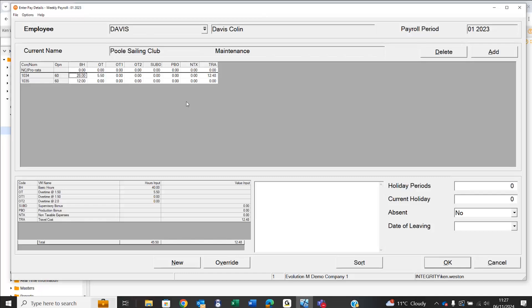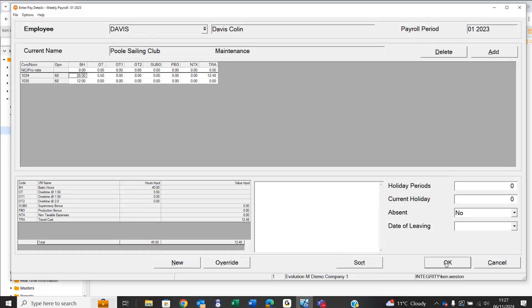Once imported, the information is available for you to use as it is. You can add to it or edit it. It just saves you the time and trouble of having to input it in the first place.